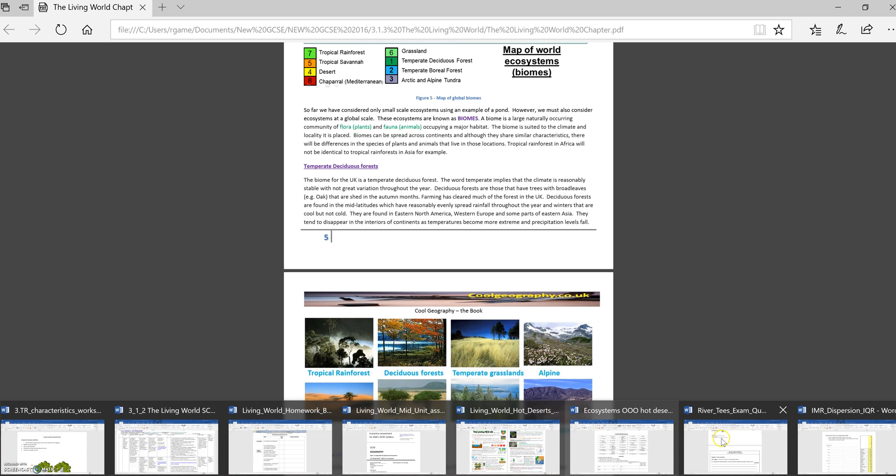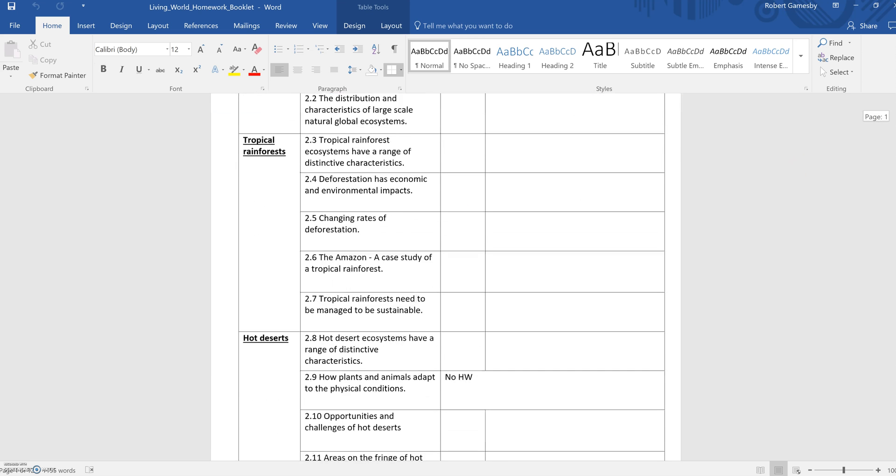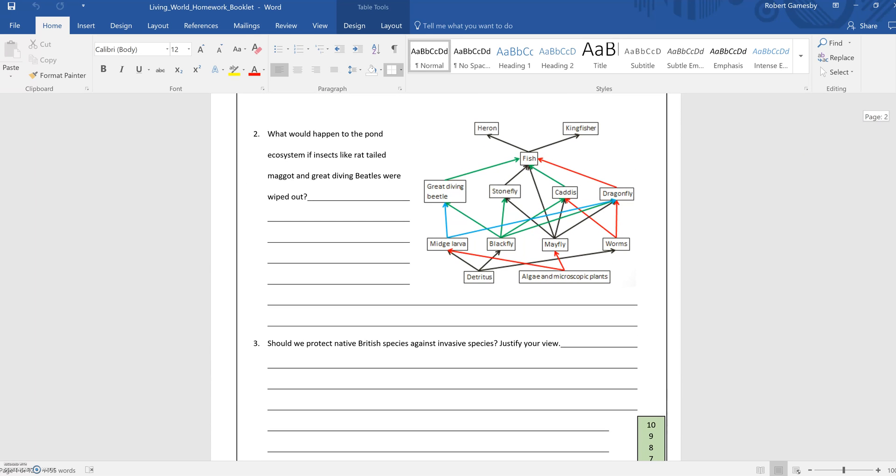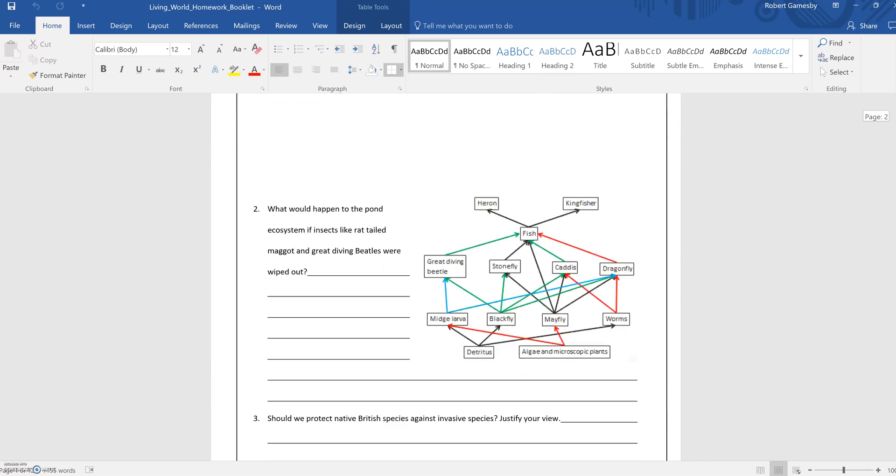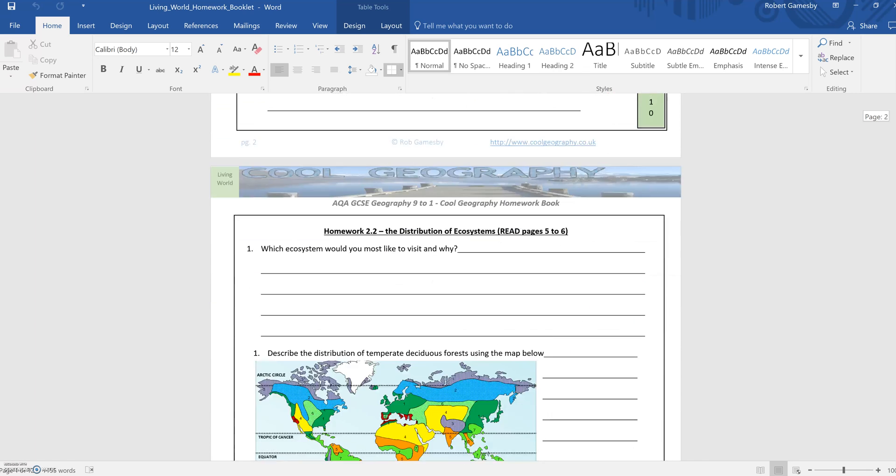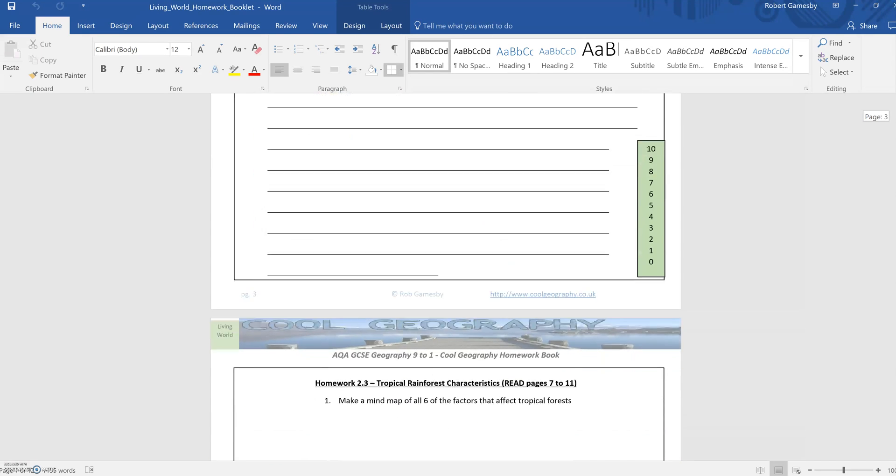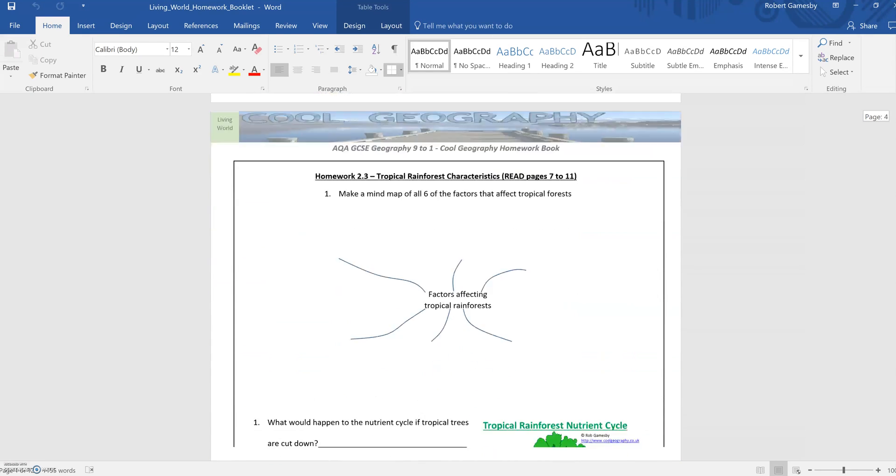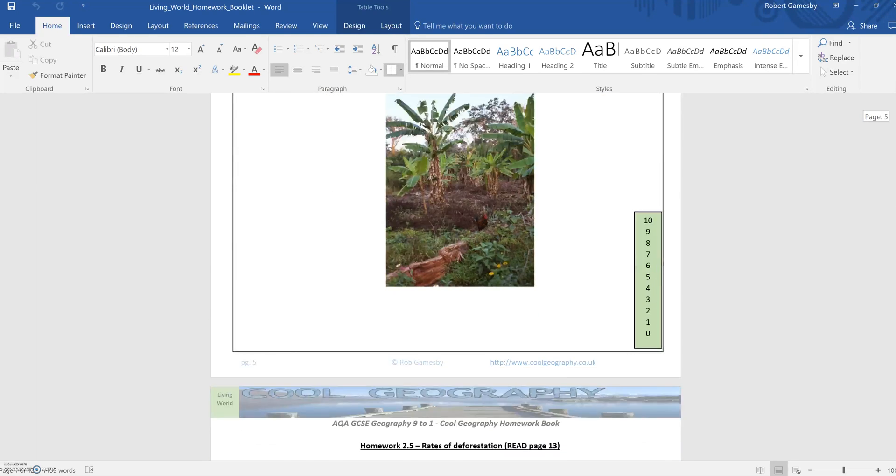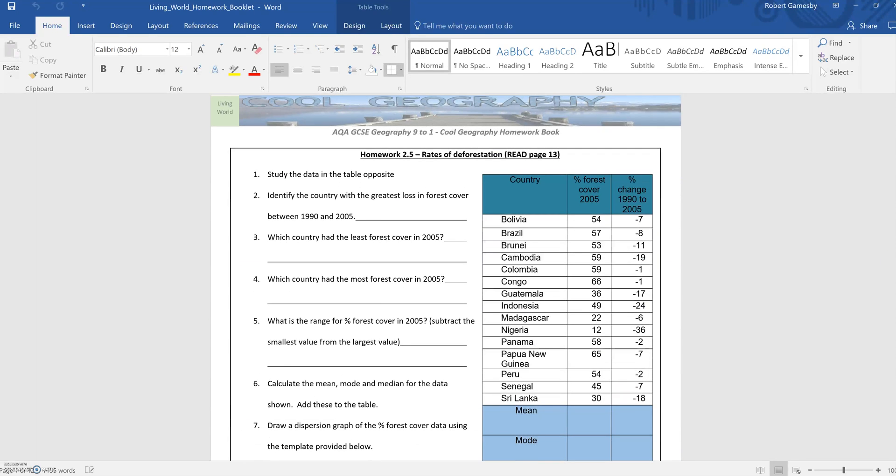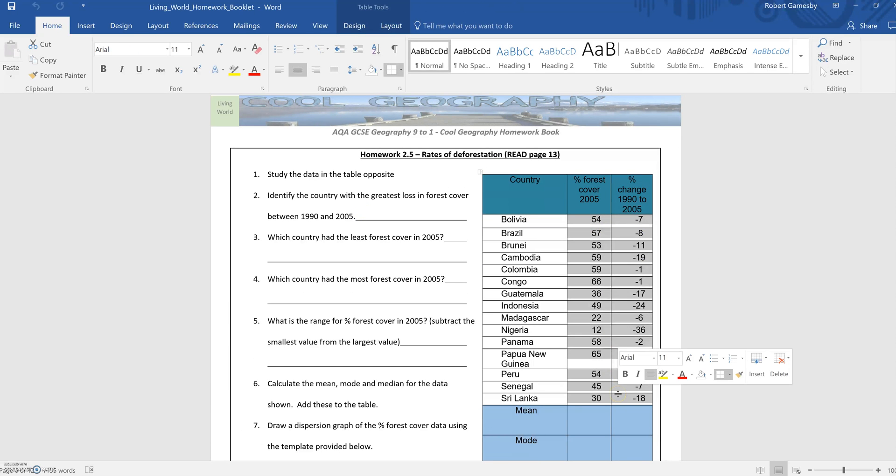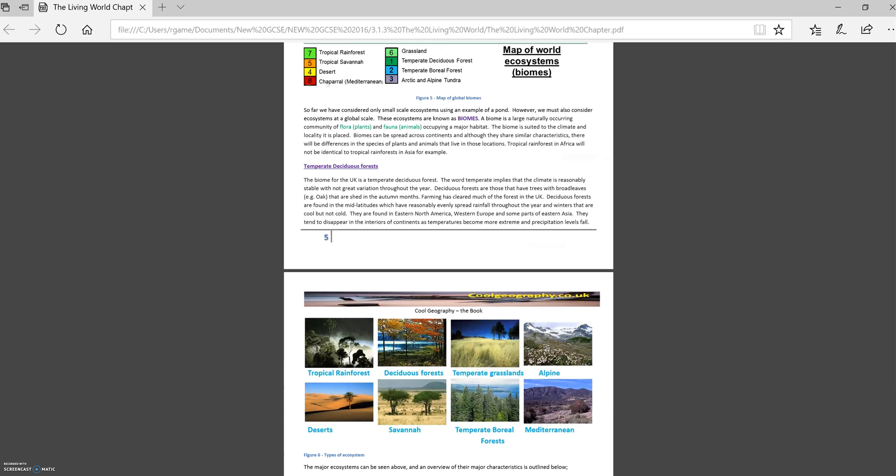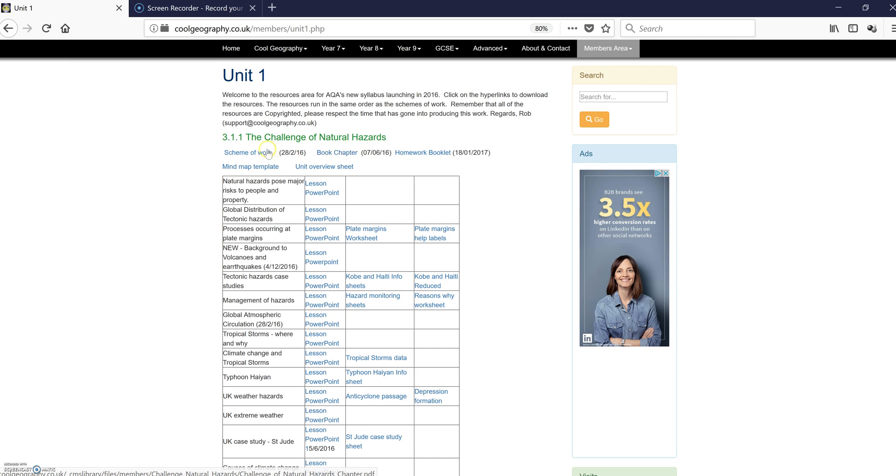And in addition to that, you also get a homework booklet. Most of the homeworks are scored out of 10. And within that, they're all built around revision of the topic. Lots of skills, exam-based skills, mind maps, that sort of thing. And I've tried to build in some of the statistical skills as well that are covered within the course. So you can see lots of things there. Homework booklet, book chapter, scheme of work covered.